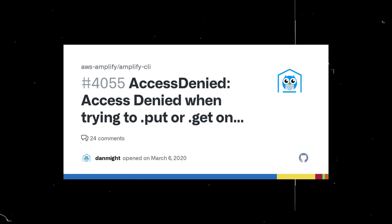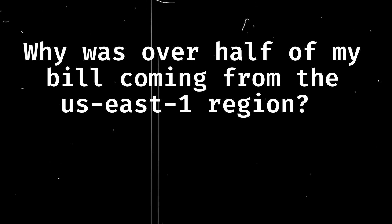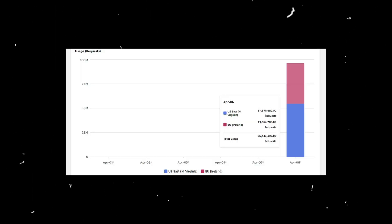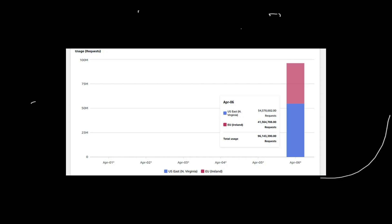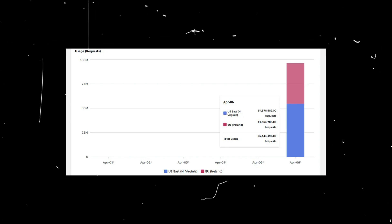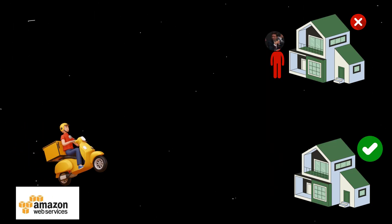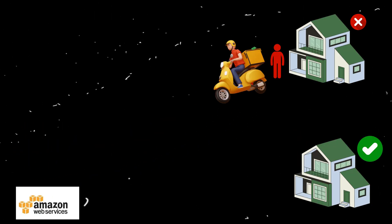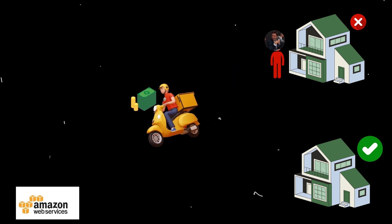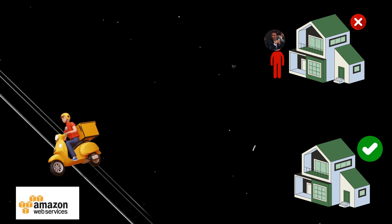The plot thickened when over half the bill came from the us-east-1 region, where Massey Edge had no bucket. The answer: S3 requests without a specified region default to us-east-1 and are then redirected. It's like the delivery person going to the wrong address, realizing their mistake, and then charging you extra for the detour.